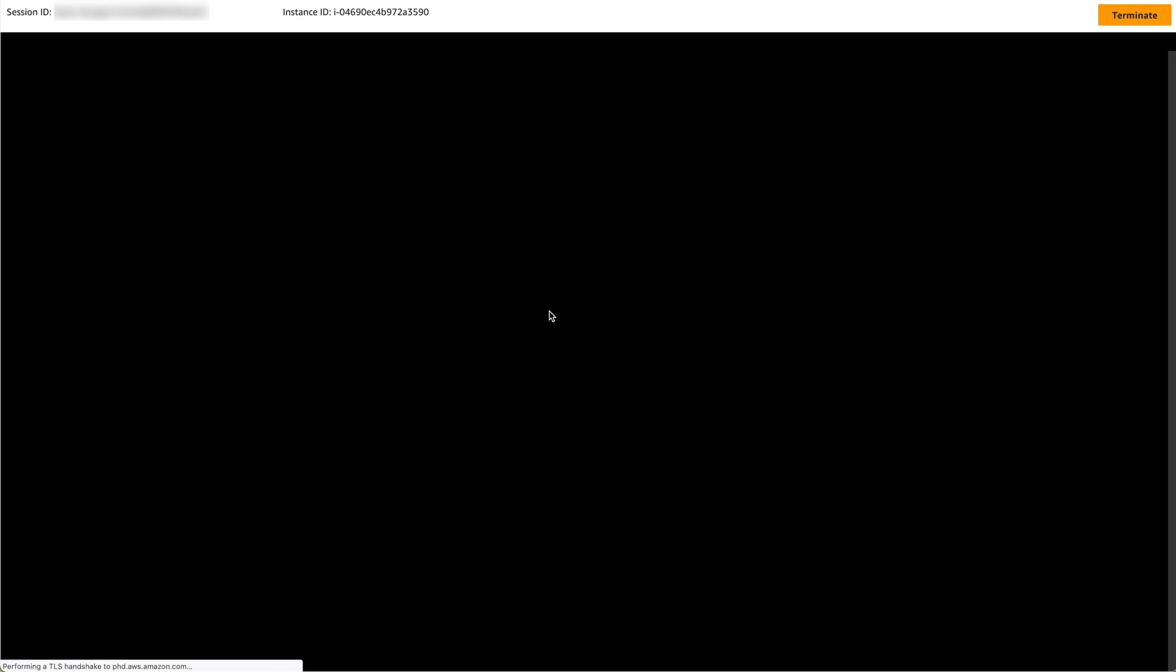However, you can also access the instance via SSH if you prefer to access your instance this way. We are now on the command line of our instance, and we need to configure the instance to use our certificate. The Nitro Enclave instance we created has a sample configuration file you can use as a starting point for your Apache configuration.